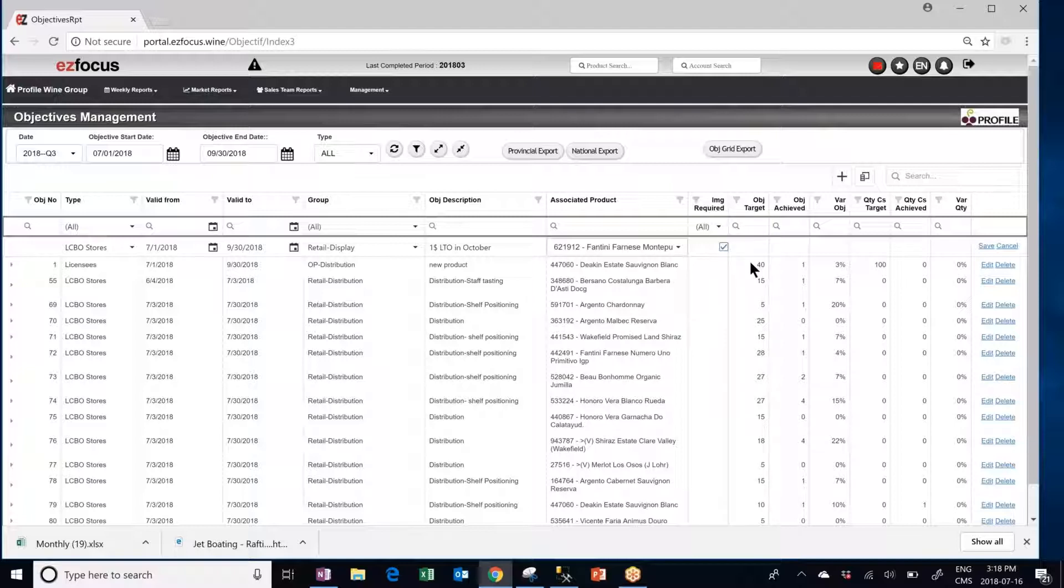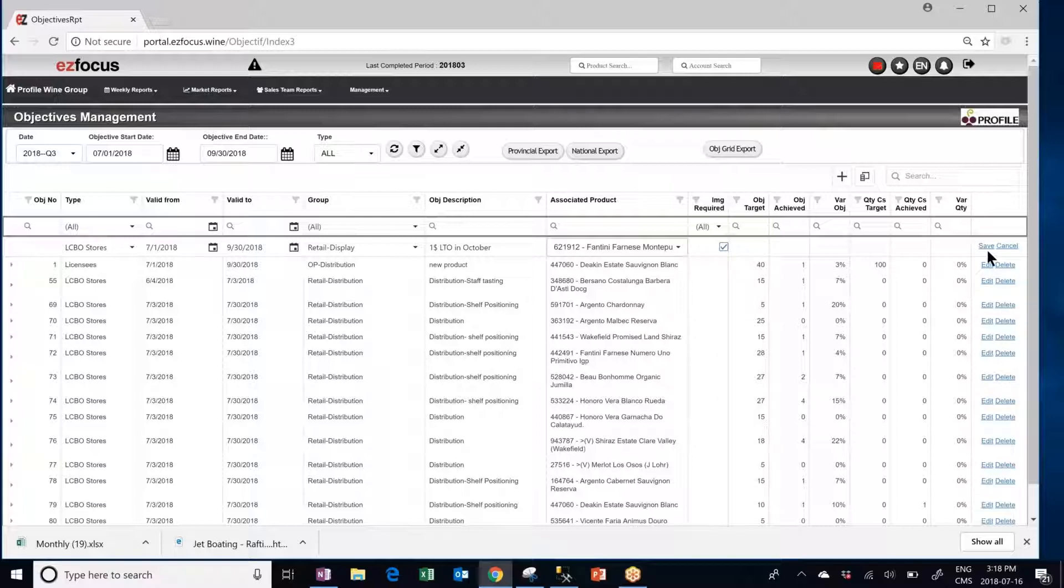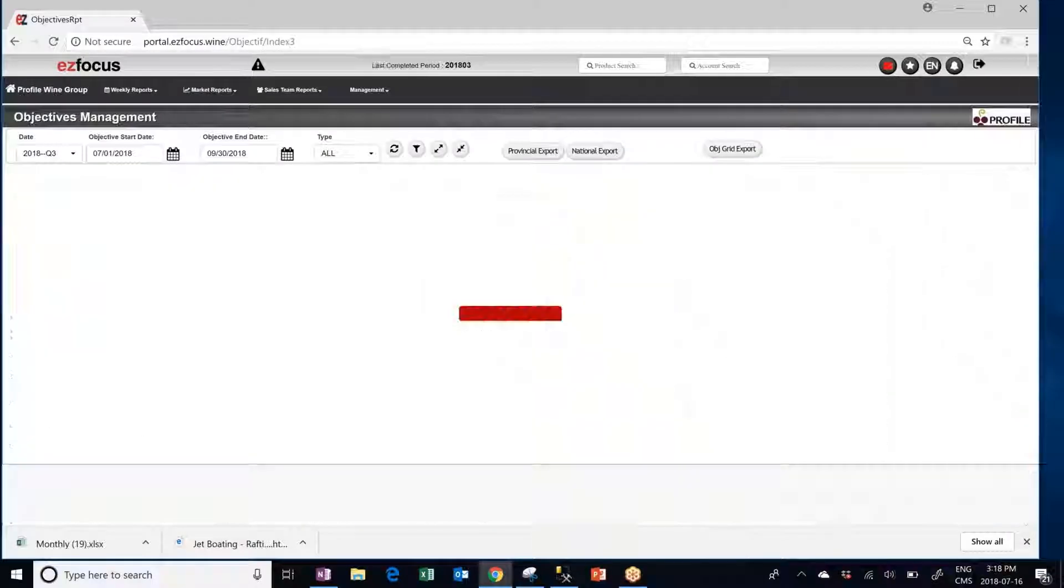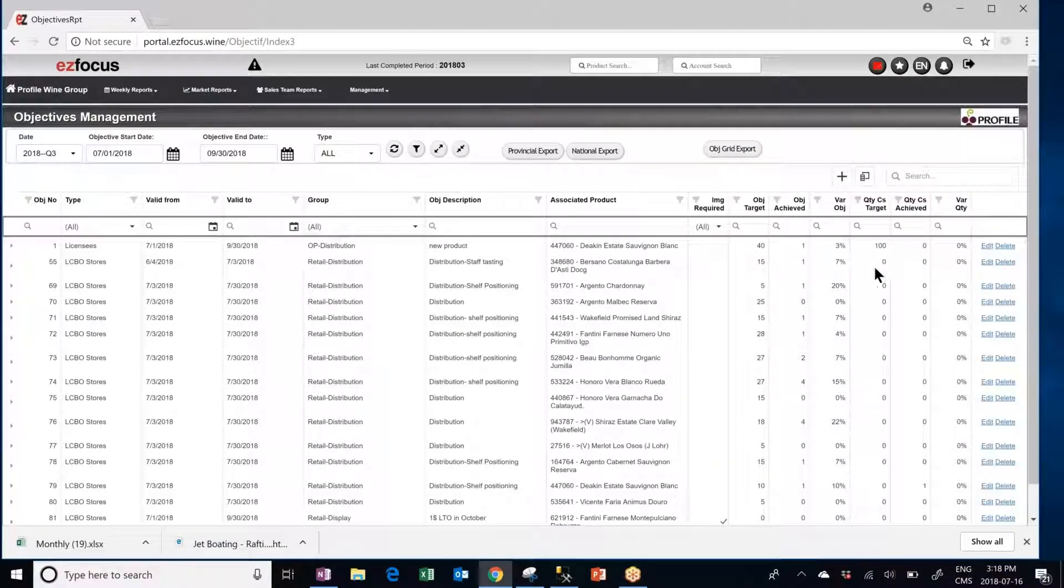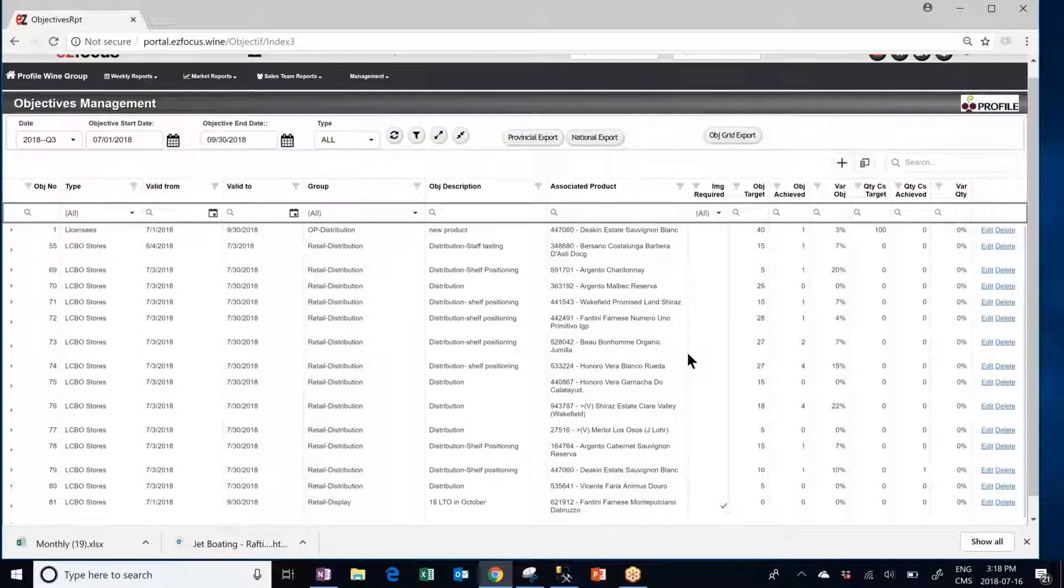Then you can check if an image is required. If an image is required check off the box. The reps will not be able to say that the objective was accomplished or completed until they actually save a picture within the file. We will put image required here and then we will click on save.